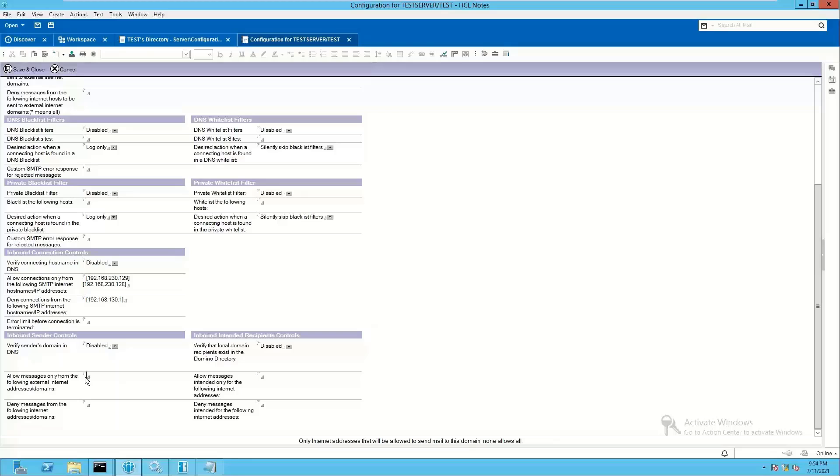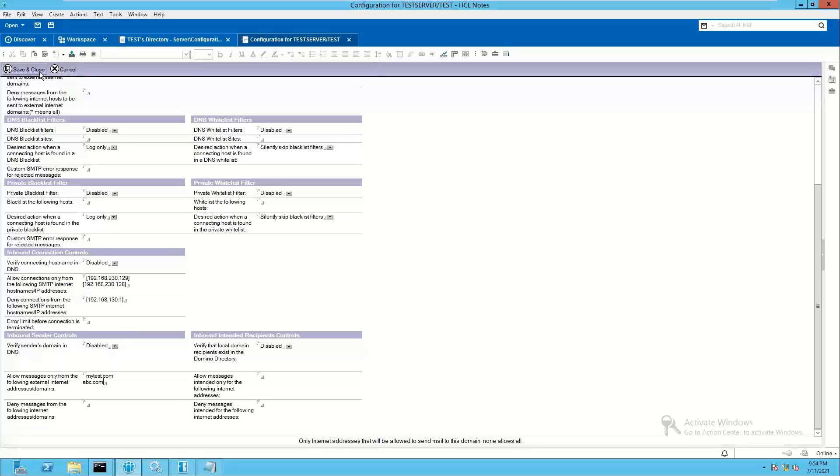Now for specific domains, my domain is mytest.com, so I'm adding it. If I want to add any other domain, I'm adding it over here by just pressing enter. So this is where you can allow specific sender domains from which you can allow mails for sending to your SMTP server.